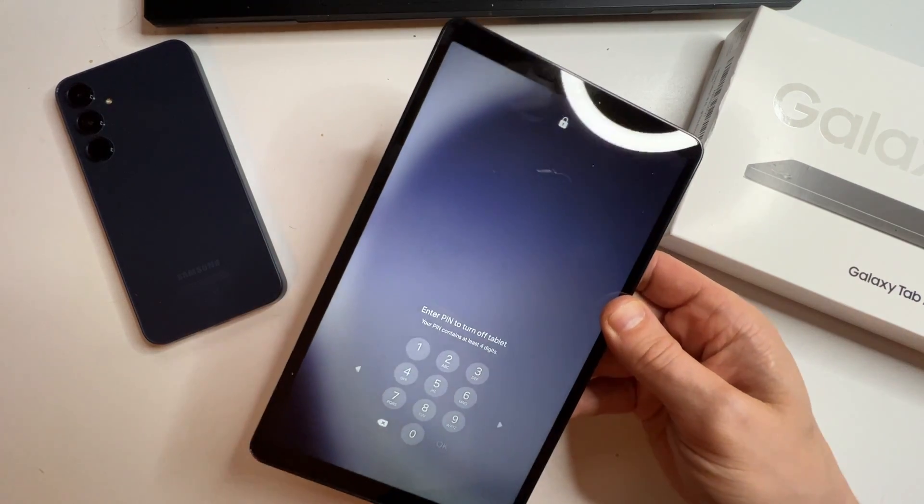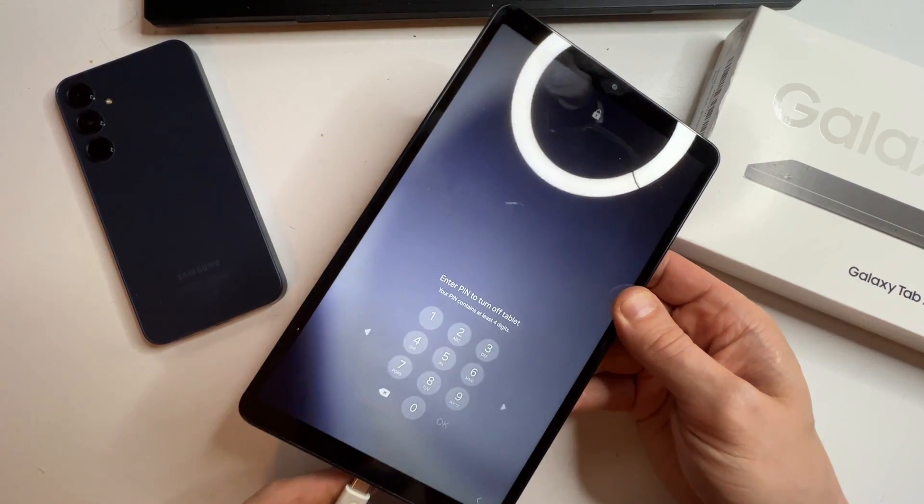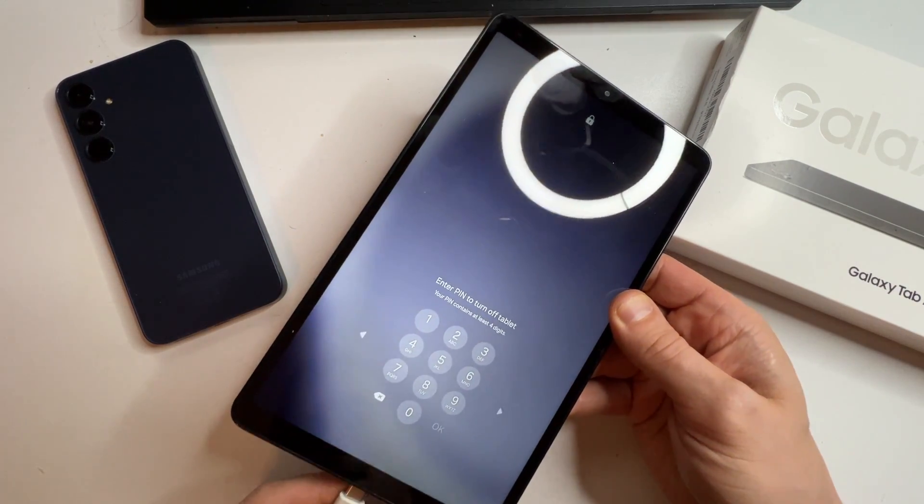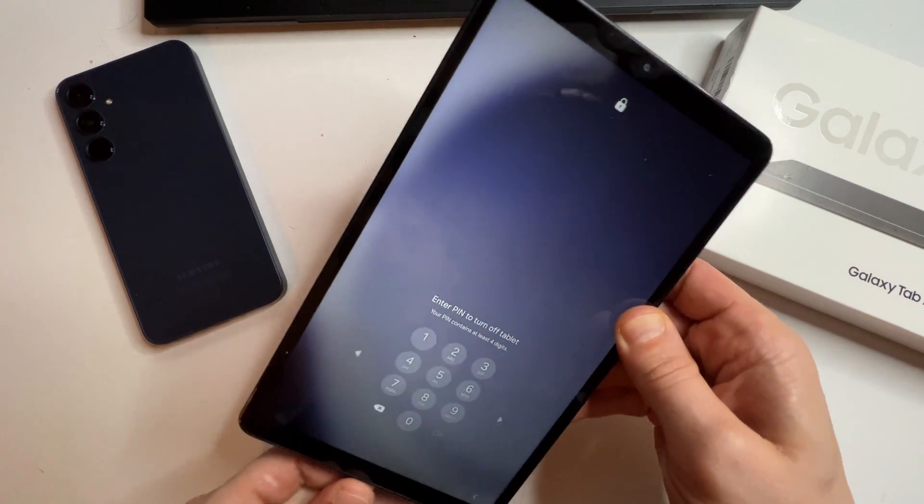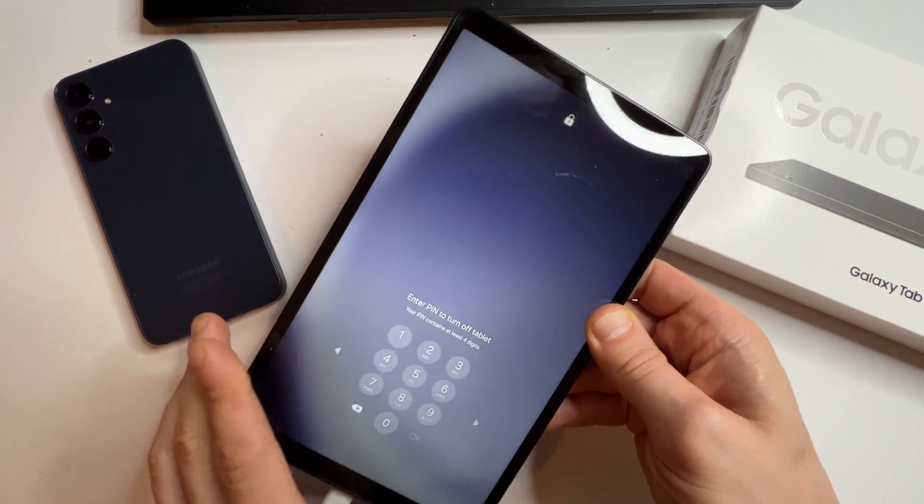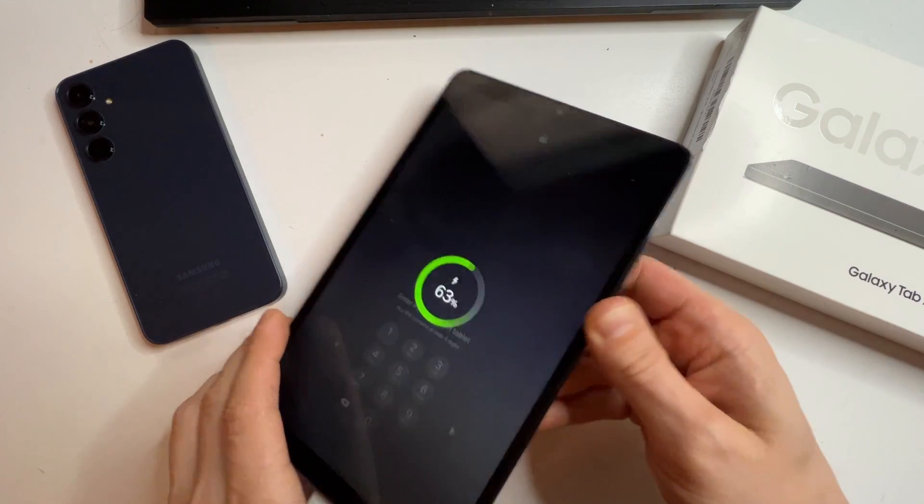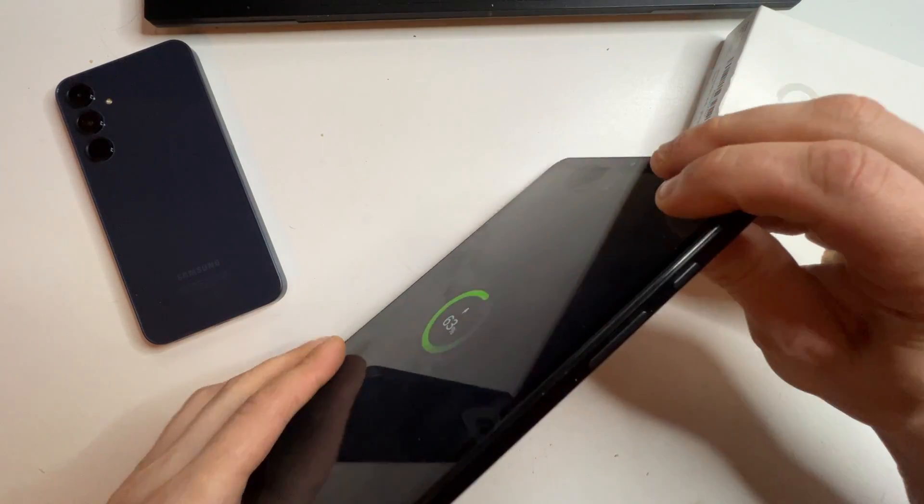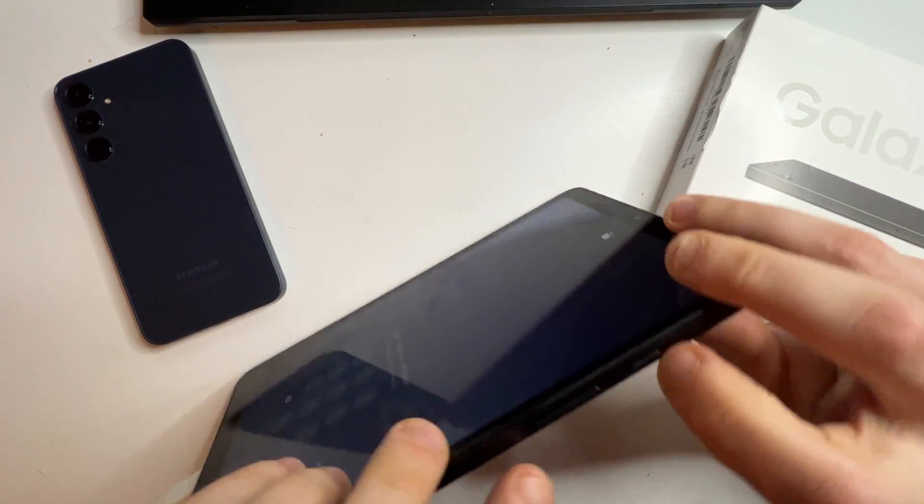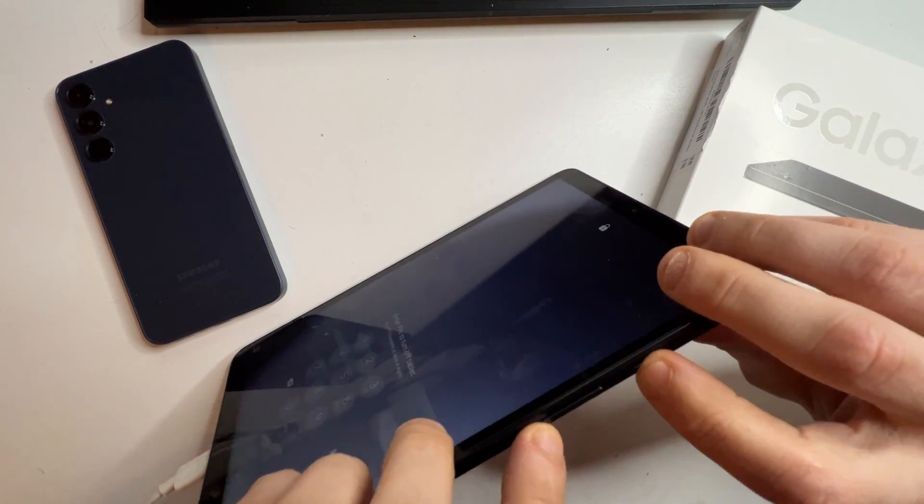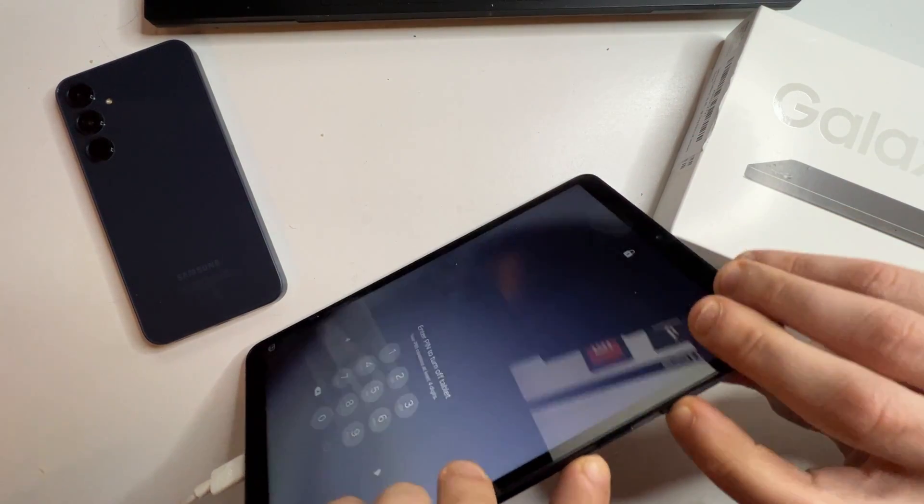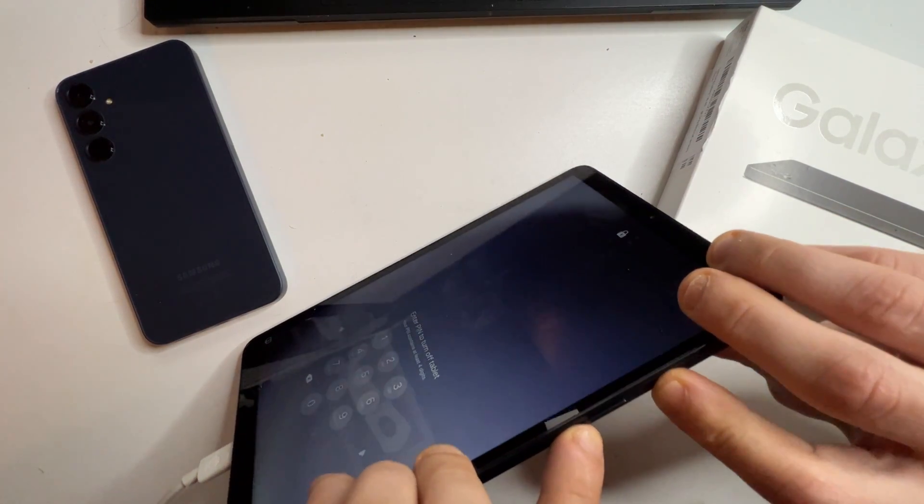First, we need to perform a factory reset. Start by plugging the tablet into a computer using a cable. Next, press and hold the power and volume down buttons for 5 to 10 seconds.